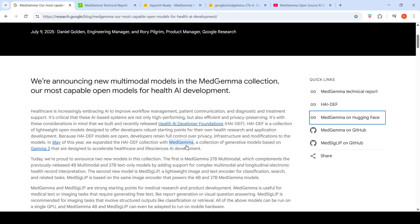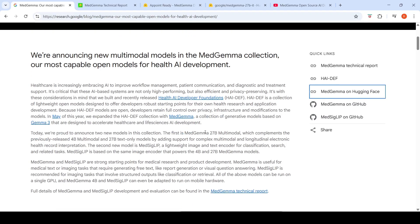Previously, Google introduced MedGemma, a collection of generative models based on Gemma 3. The Health AI Developer Foundation collection already included MedGemma 4 billion and 27 billion parameter models — the 4B was multimodal while the 27B was text-only. Now they've added two more models: MedGemma 27B multimodal, which adds support for complex multimodal and longitudinal electronic health record interpretation, and MedSigLIP, a lightweight image and text encoder for classification, search, and related tasks.